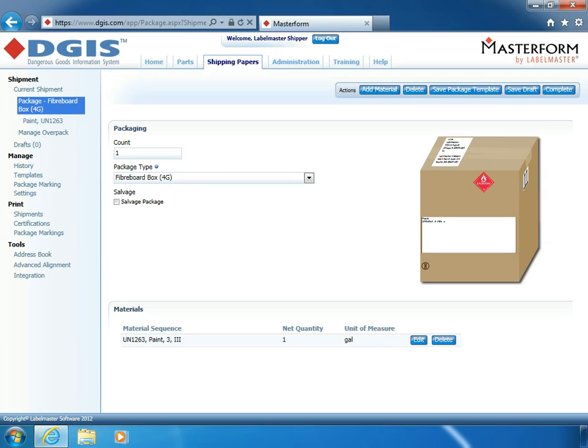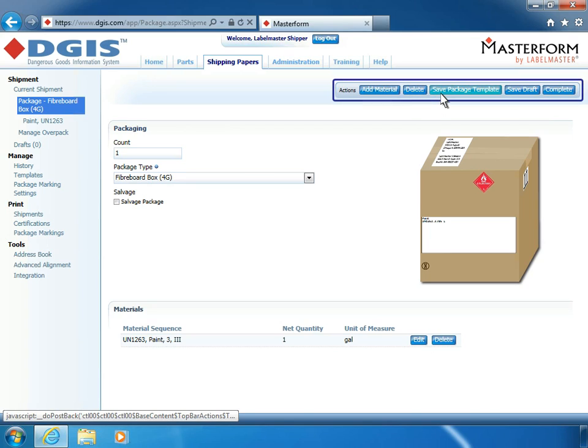Since we know that this will be a frequently shipped hazardous material with this specific packaging, we can save these specifications in template format for future shipments. In the Actions menu, click Save Package Template to save these specifications.